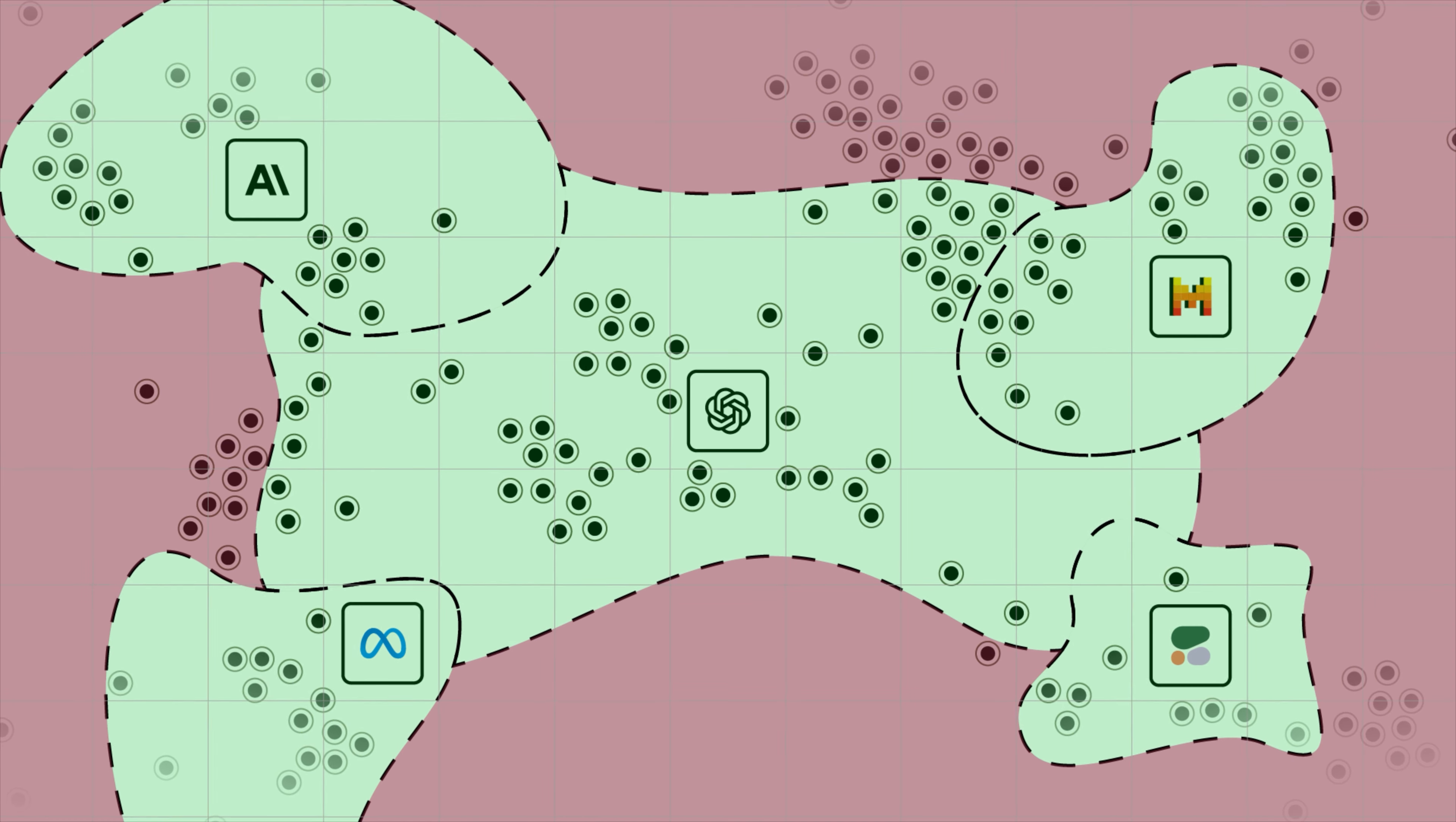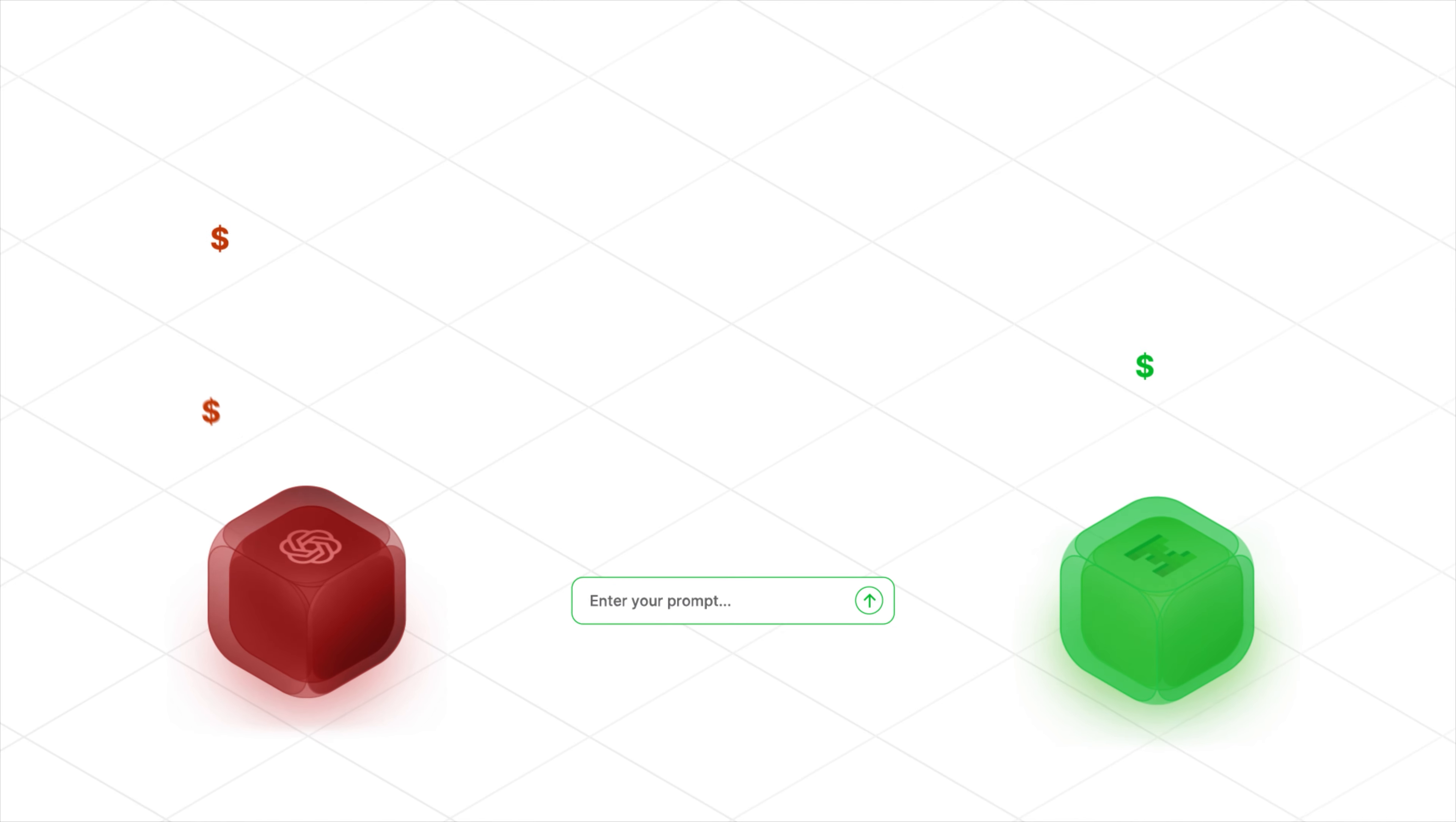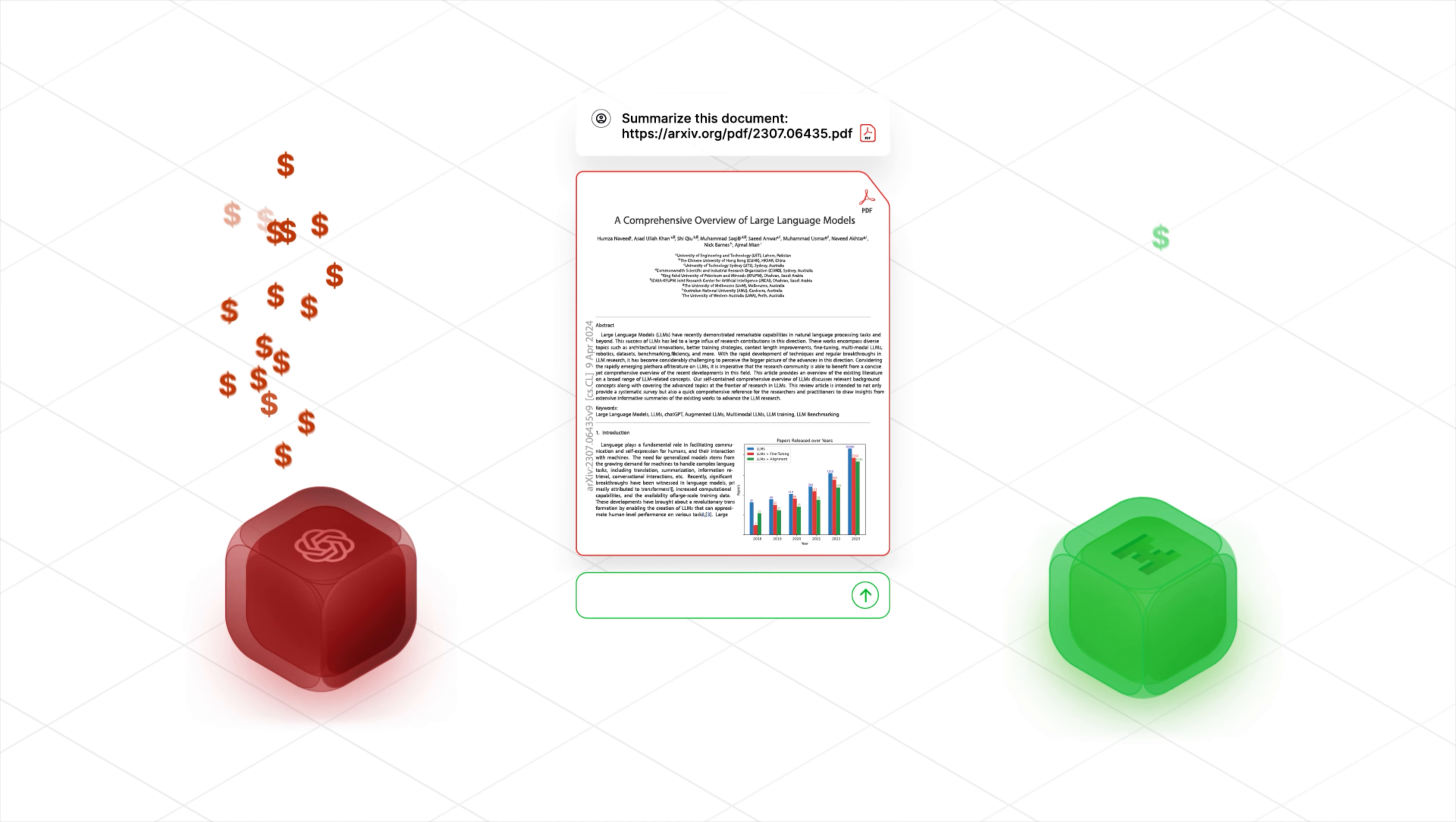One model is never the best choice for all prompts, especially when speed and cost are also important. For example, sending simple prompts to GPT-4 is a clear waste of money when a smaller model can handle these just fine.